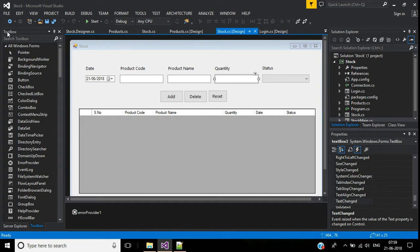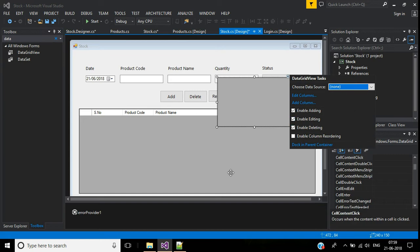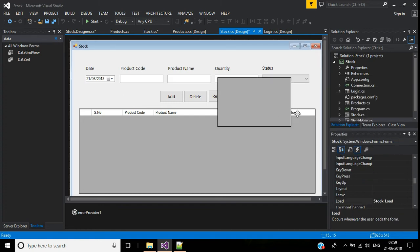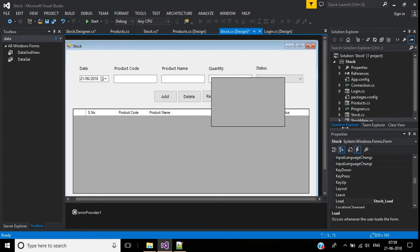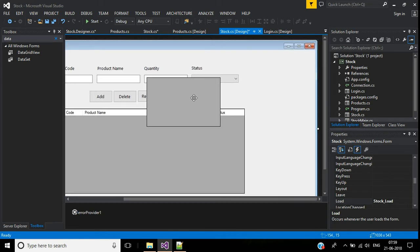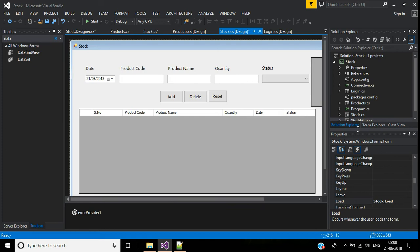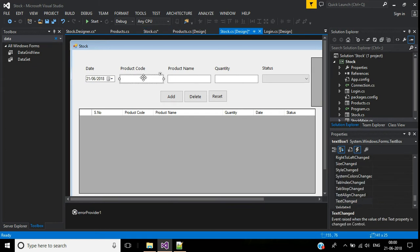I'll add a DataGridView to the screen and uncheck Enable Adding, Enable Editing, and Enable Deleting. Then I'll expand the screen size. Next, I'll double-click the product code TextBox to go to its TextChanged event.